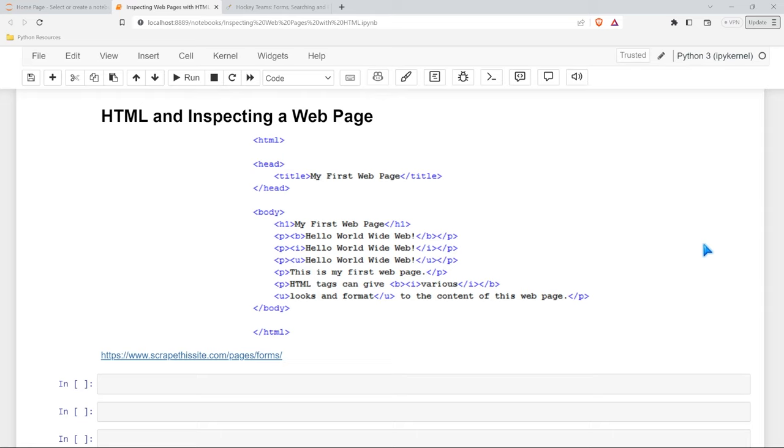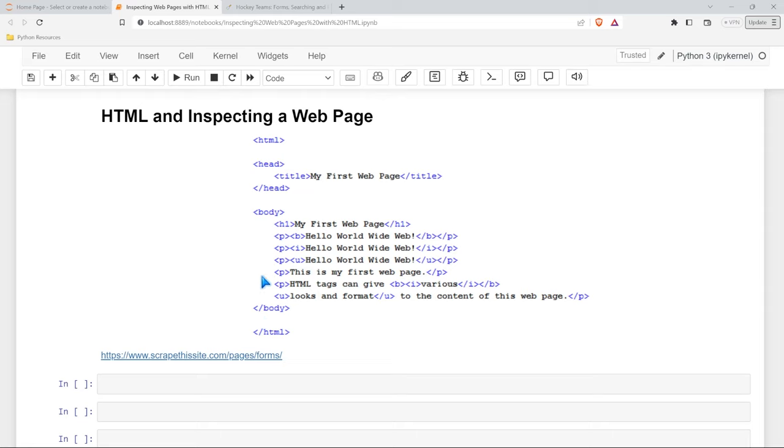Now, this is basically what HTML looks like. We have these angle brackets with things like HTML, head, title, body, and then you'll notice that at the end, we'll have a body, and then we'll have a body at the bottom. This forward slash body denotes that this is the end of the body section in HTML.